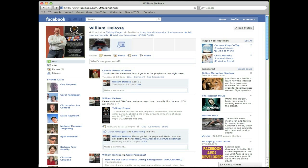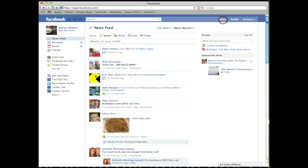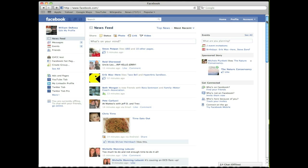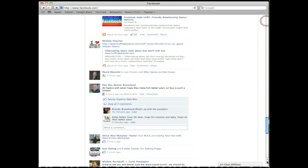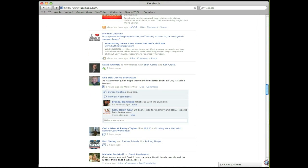Hi, this is Bill DeRosa from Talking Finger and today we're going to talk about some of the changes on Facebook. First we're going to start with your personal profile. A lot of people have been emailing and calling us saying they're missing some of the posts by their friends and family and pages.